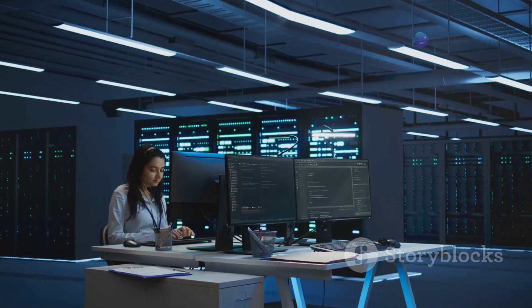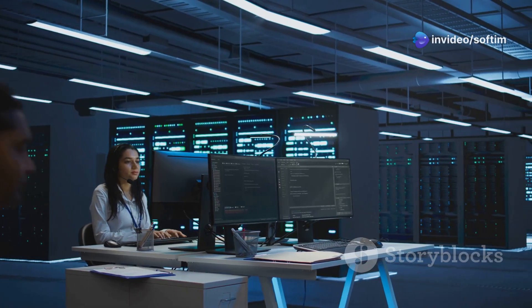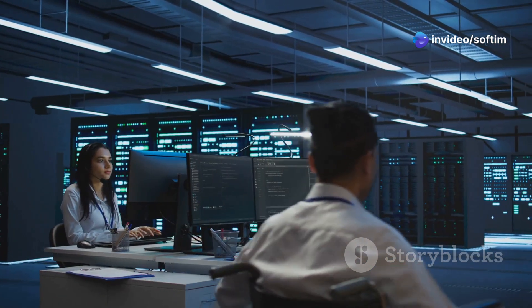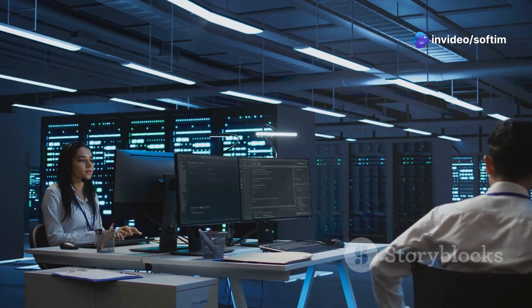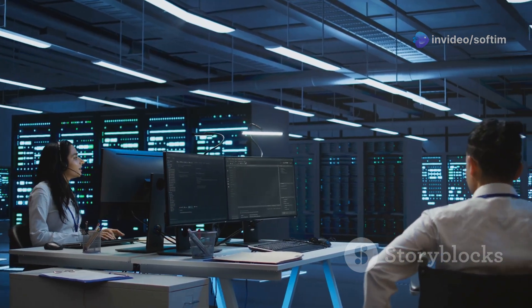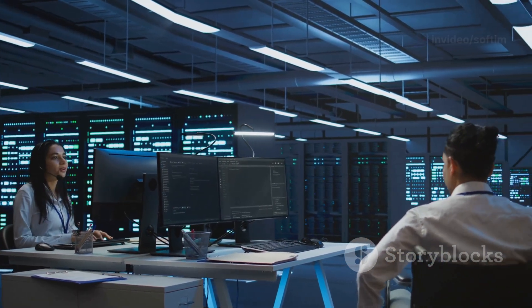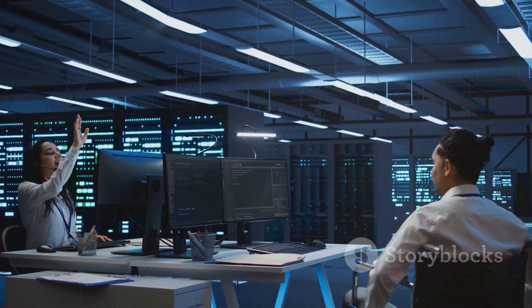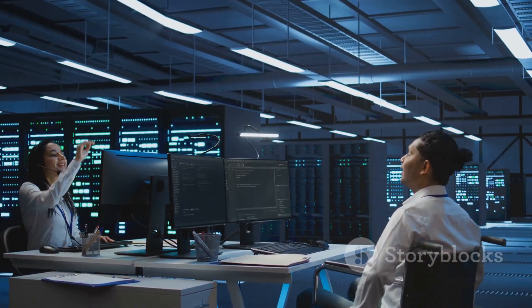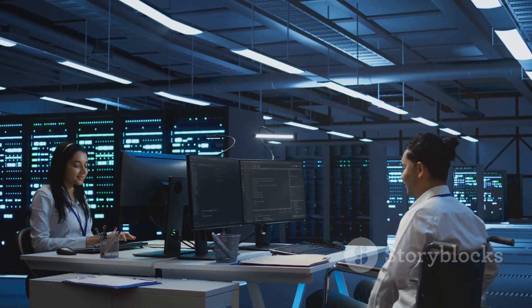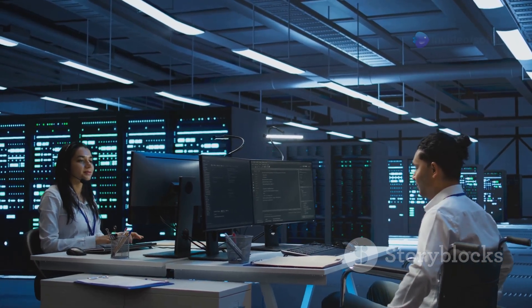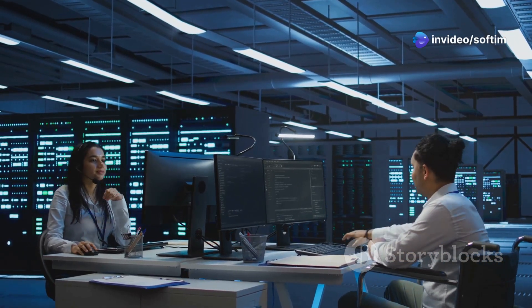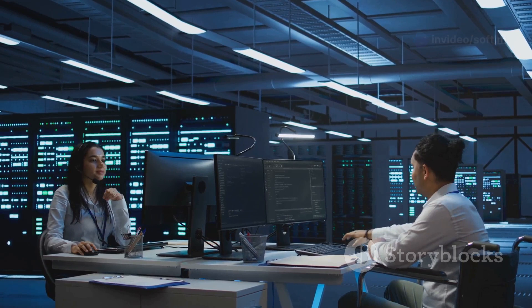Now, over six decades later, COBOL remains a critical part of our digital infrastructure. Despite the advent of newer programming languages and technologies, COBOL has stood the test of time. Its robustness and reliability have ensured its continued use in critical systems worldwide. Many of the world's largest financial institutions, government agencies and corporations still rely on COBOL to run their operations smoothly.